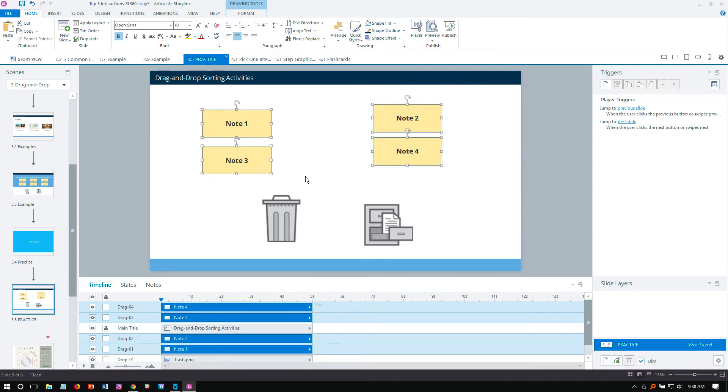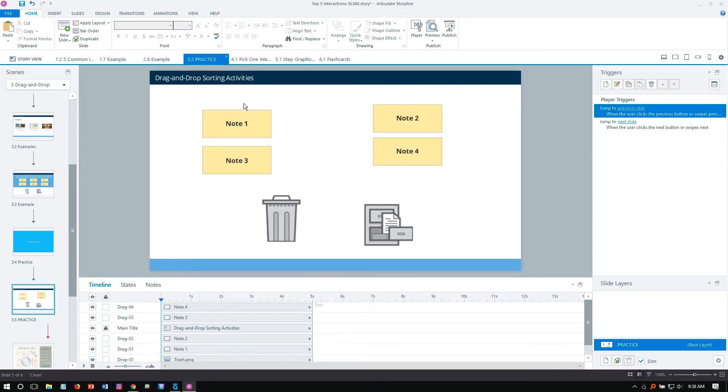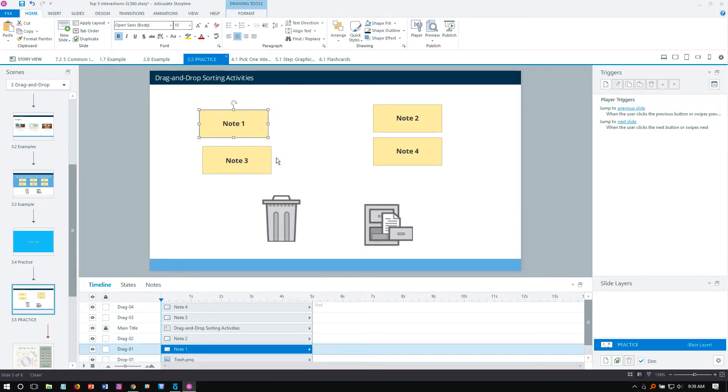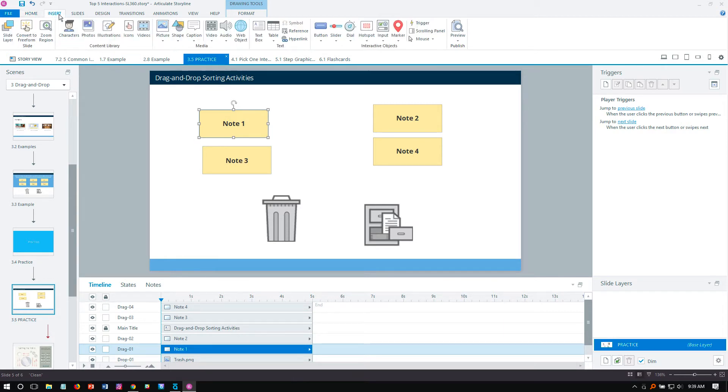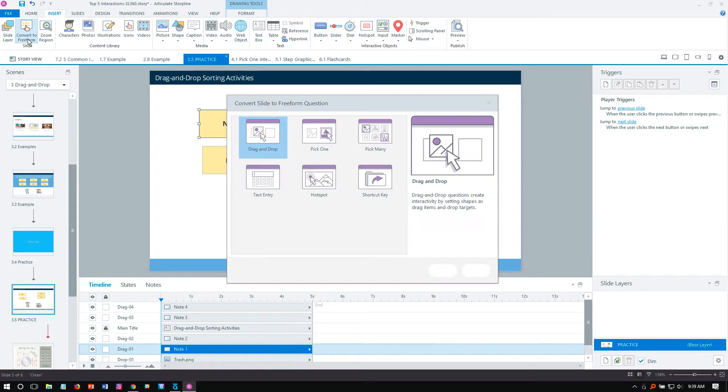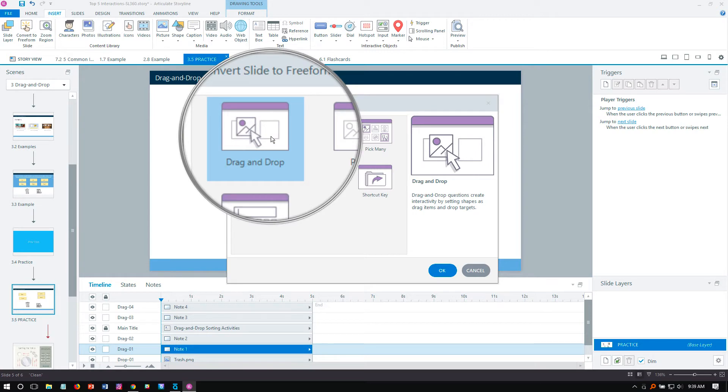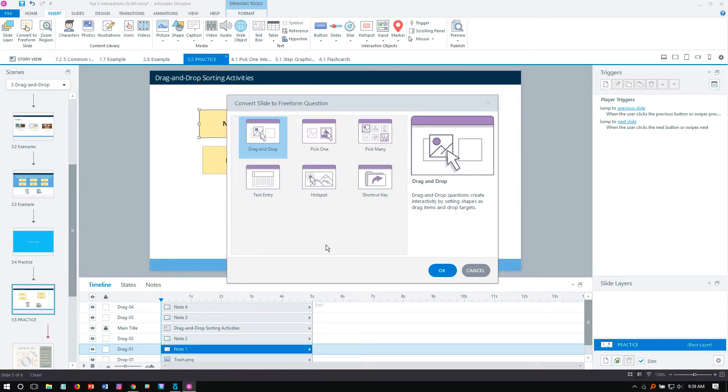It's a fully custom interaction in that I've designed everything with the slide. I haven't had any constraints of a form or any other type of template. I can move these around. I can do a lot of different things with them. What I want to do now is convert it to a free form interaction, and I'll choose the drag and drop. So I come up here to insert, and the second option right here, convert to free form. And then you can see that we have six different types of free form questions. The one I'm interested in here is the drag and drop, so I'll leave that selected, and then just click OK.